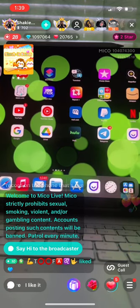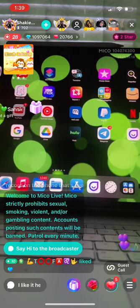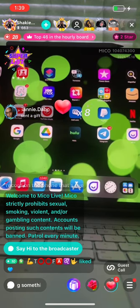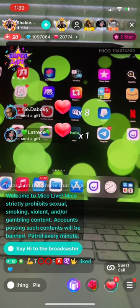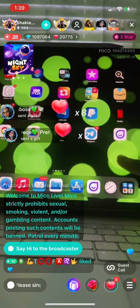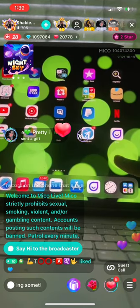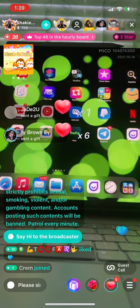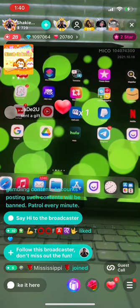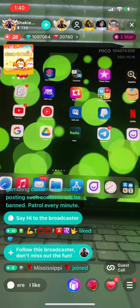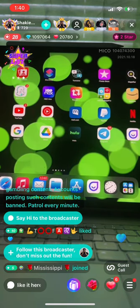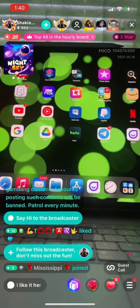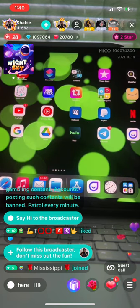This is my tutorial on the Mico app. The Mico app is on the App Store — it's a little purple app. It's a live streaming platform available on the App Store and Google Play. Today's class is just about navigating it, going live, and doing little things like that.